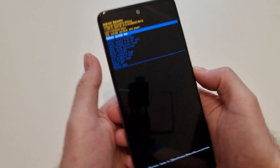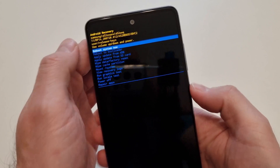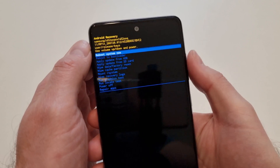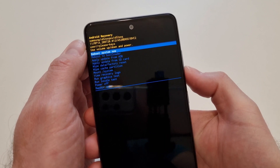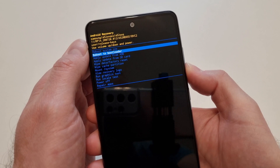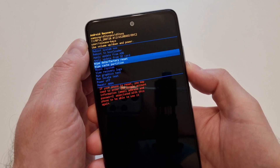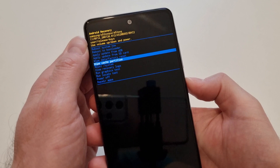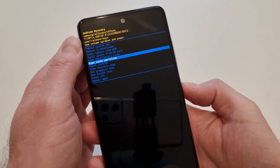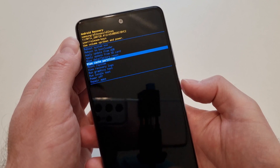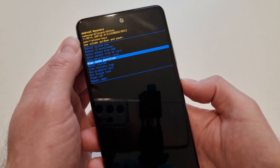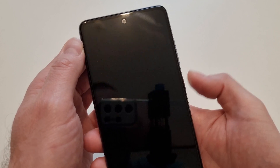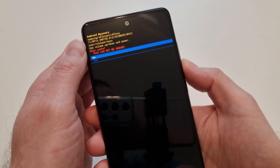When you see the Galaxy logo, just release the Power button but keep the Volume Up button pressed. As you can see, I now have a small recovery menu. To navigate the menu I'm going to use the Volume Up and Volume Down buttons. You need to go to Wipe Cache Partition, and to perform the operation you press the Power button.